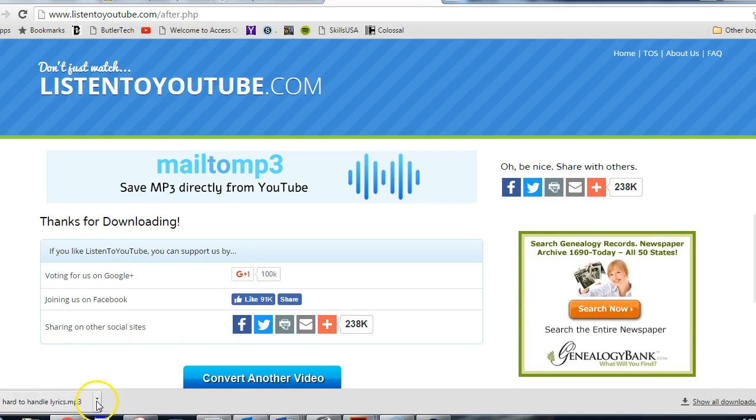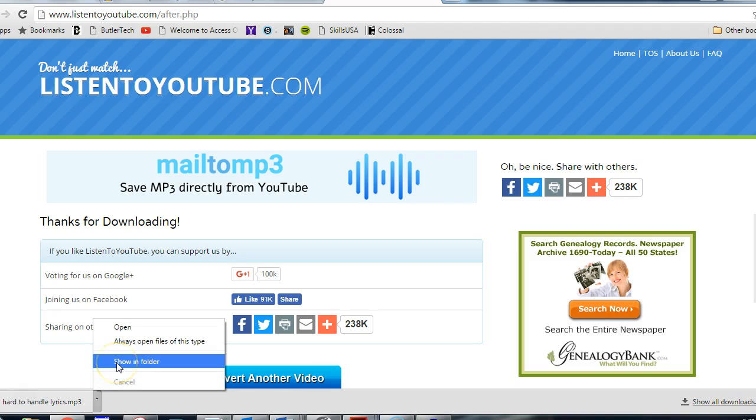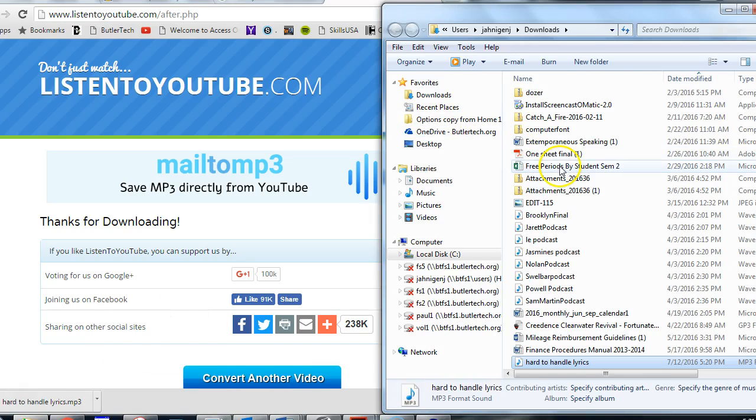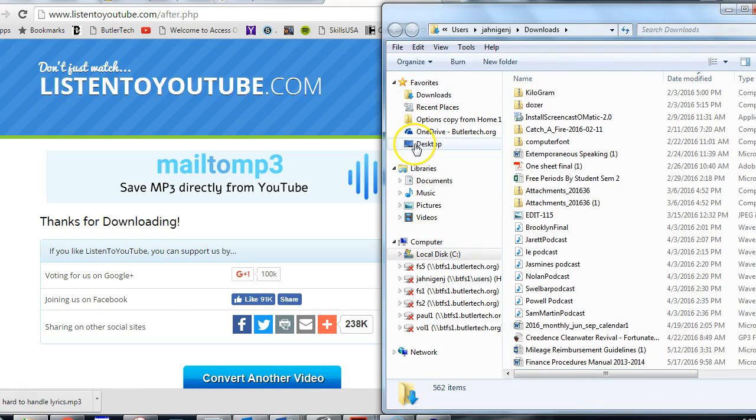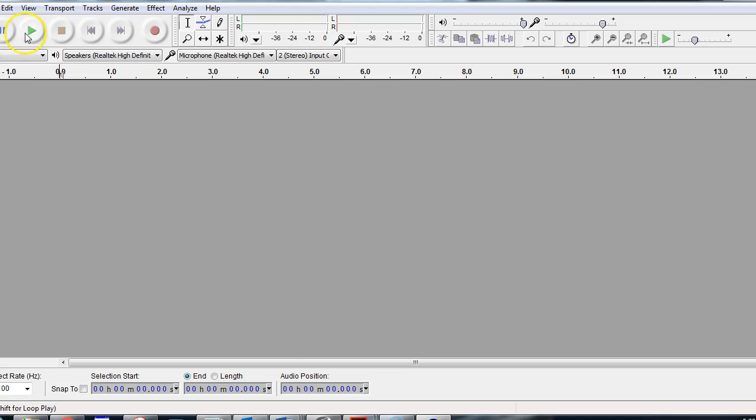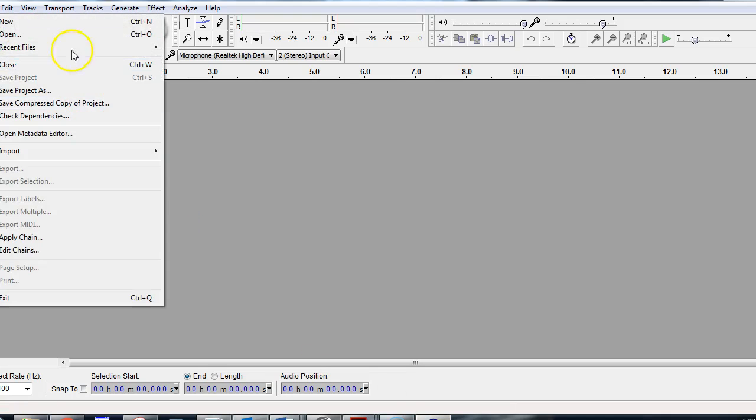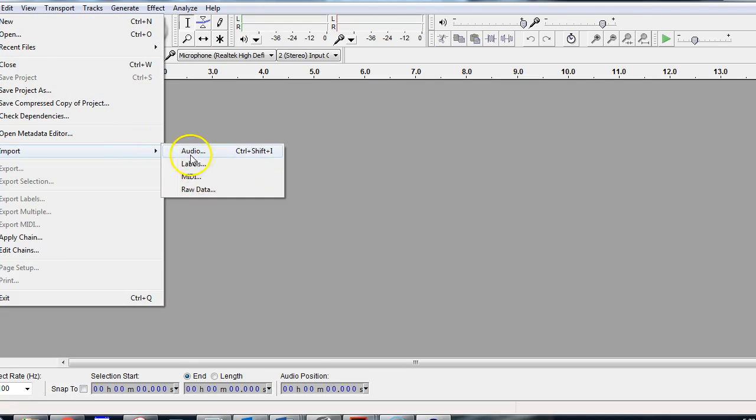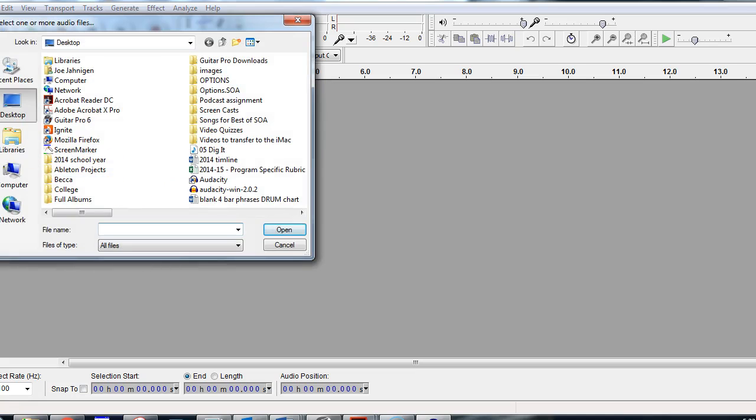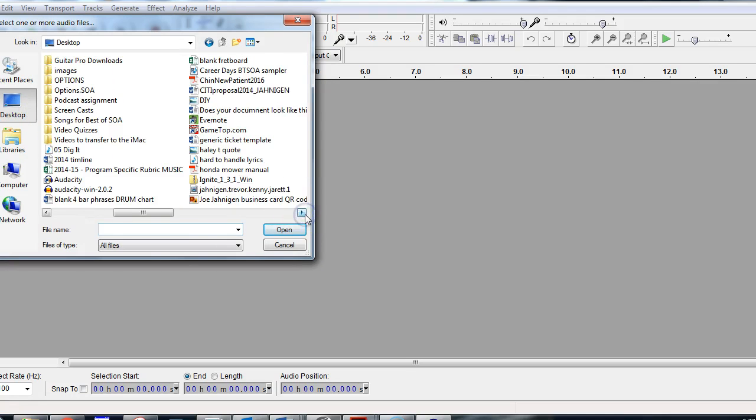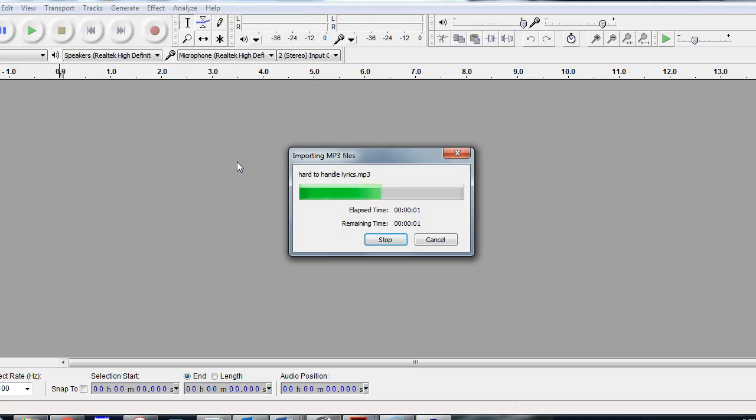Once you have the file downloaded, I think the easiest thing to do is to show in folder and then take whatever this is and drag it to your desktop. That way you can find it really easily. So then you move over to Audacity. File, Import, Audio, Desktop. And it was called Hard to Handle, I believe. There it is right there. Hard to Handle Lyrics. It will convert it now.